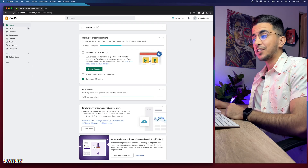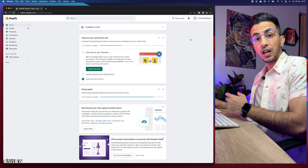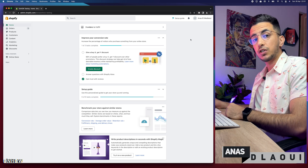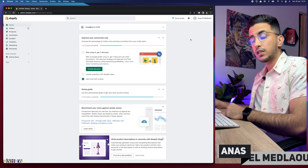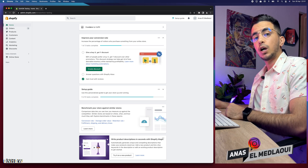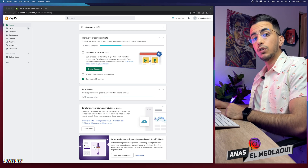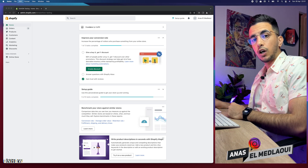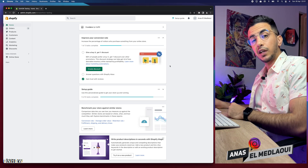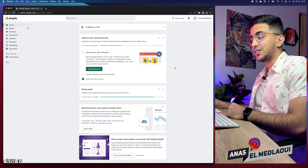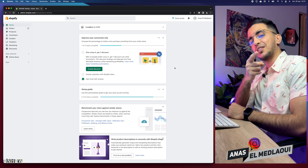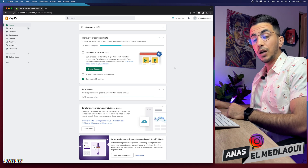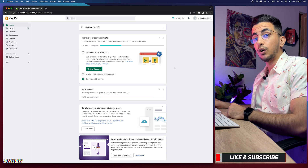Hello everyone, welcome back to the channel. My name is Enes, I'm working for you. If you have any questions or video requests, make sure to drop them below in a comment or check out my Instagram. In this video I will show you how to add product reviews to the Shopify homepage.